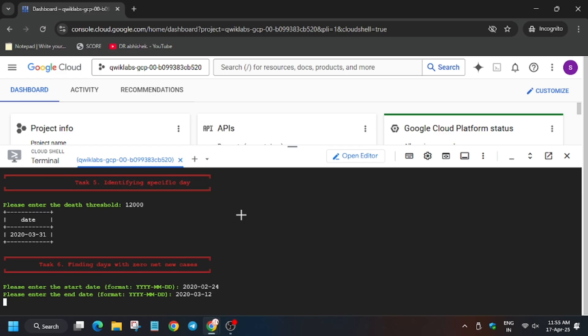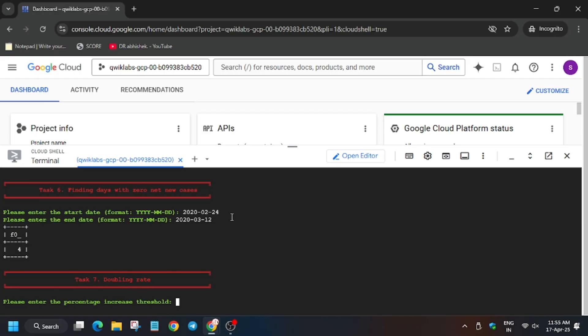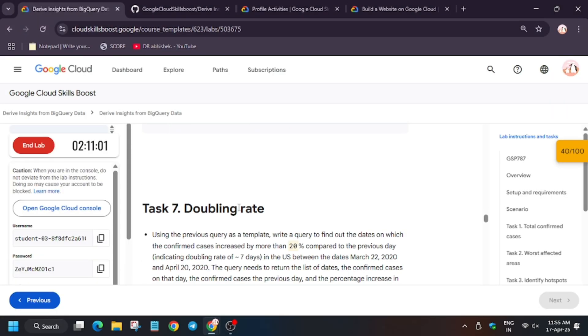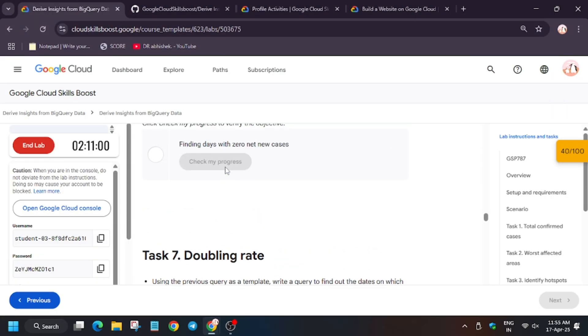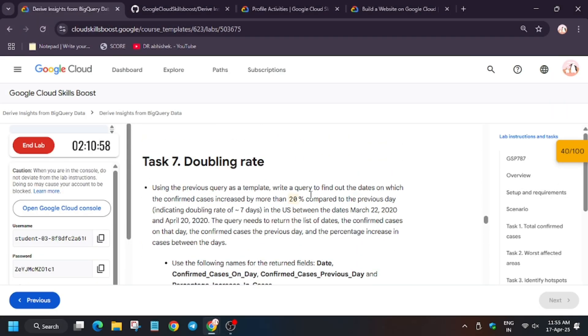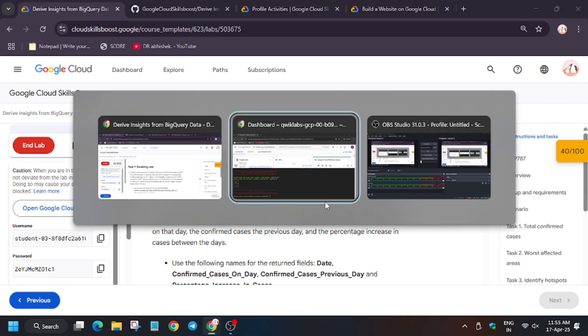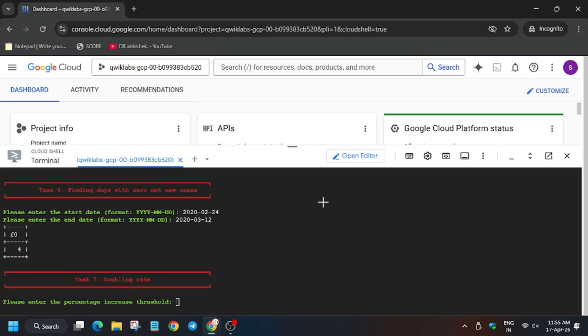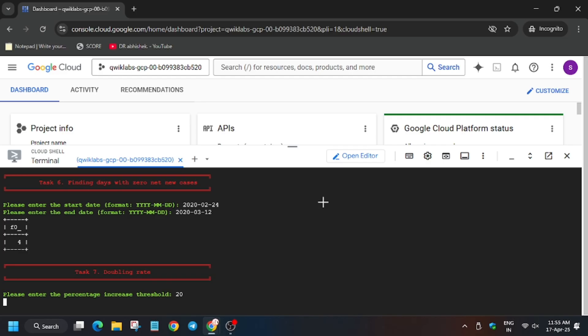Finally, here we have to hit check my progress. For percentage, as you can see, 20 percent is mentioned. Enter 20 percent only - just type 20 and hit enter.